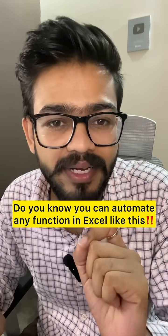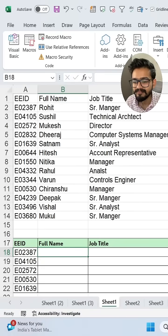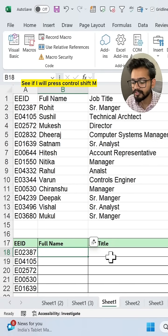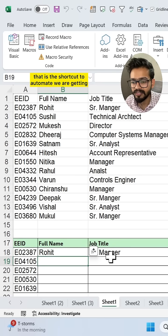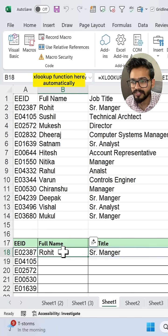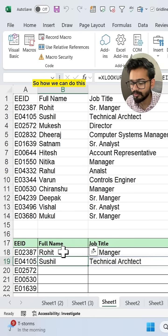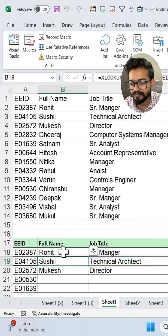Do you know you can automate any function in Excel like this? If I press Ctrl+Shift+M — that is the shortcut to automate — we are getting the XLOOKUP function here automatically. So how can we do this? Let me show you.